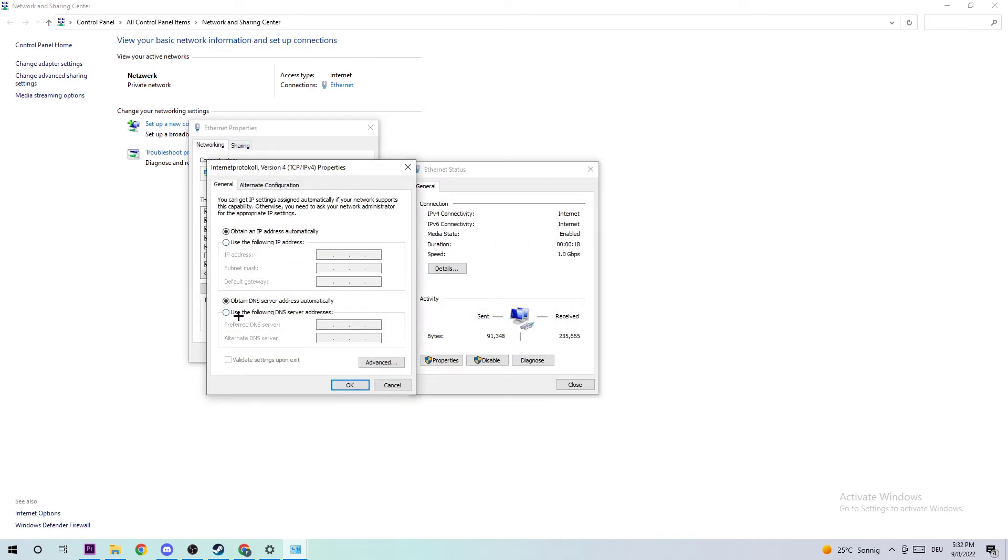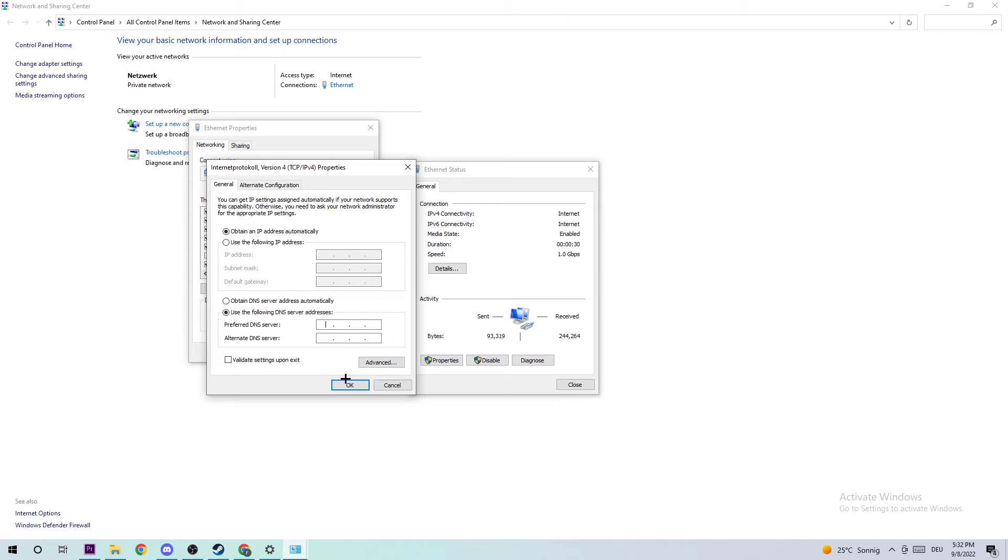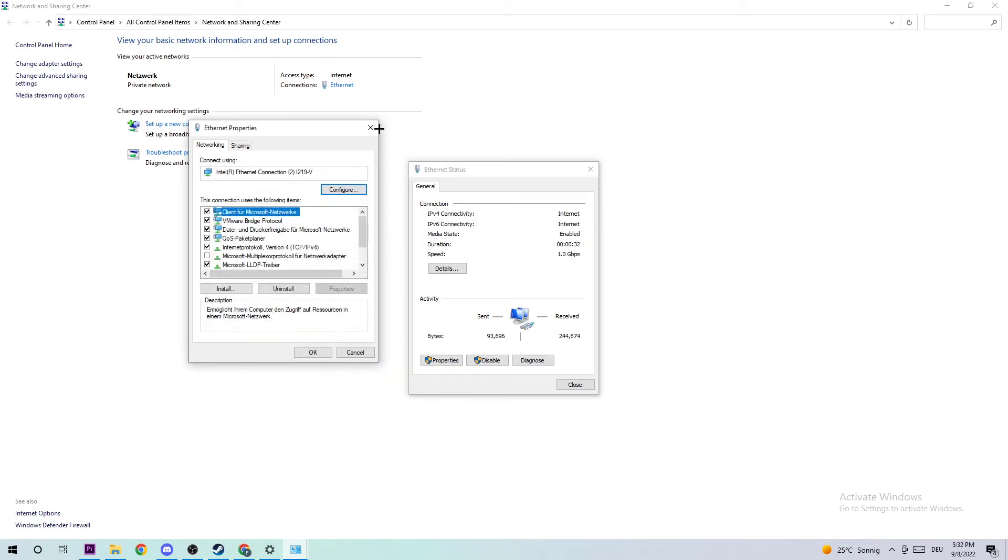Enable 'Use the following DNS server addresses.' In the preferred DNS server field, type 8.8.8.8 (Google's DNS). In the alternate DNS server field, type 8.8.4.4. Once finished, click OK and Apply.